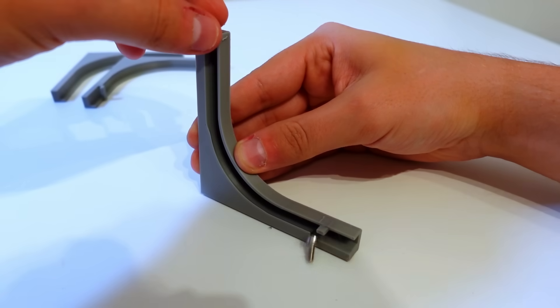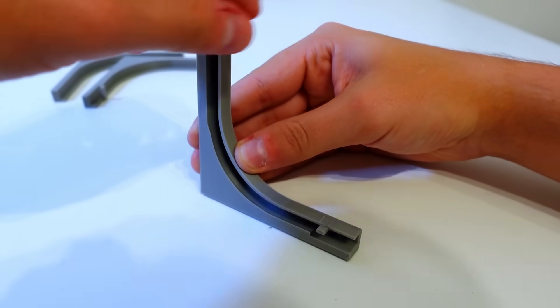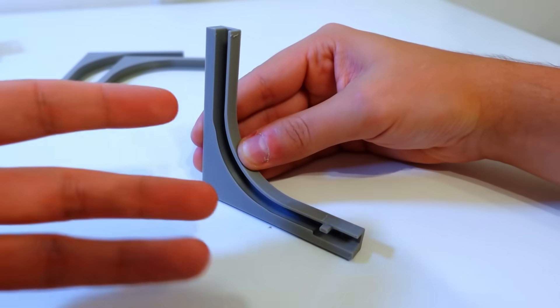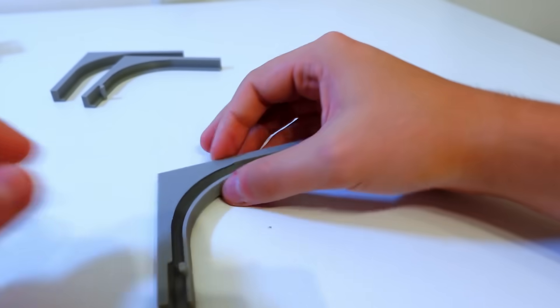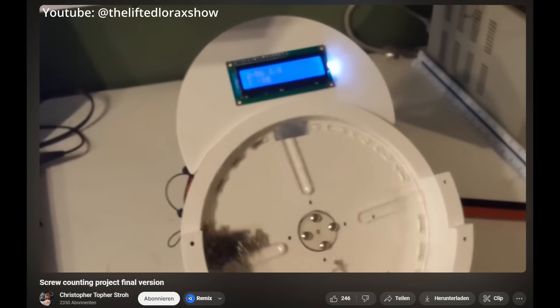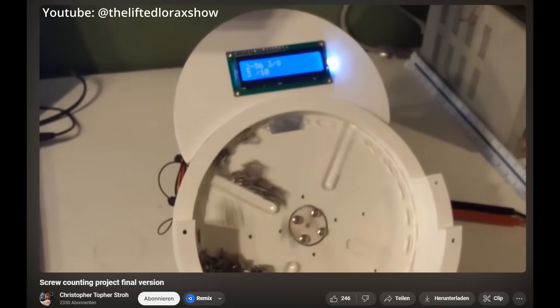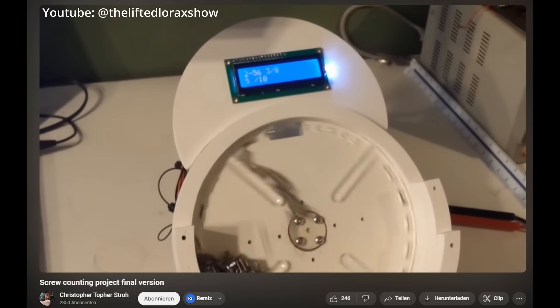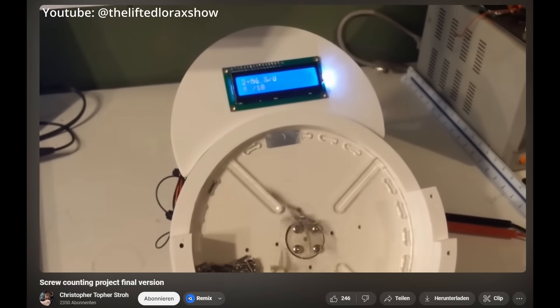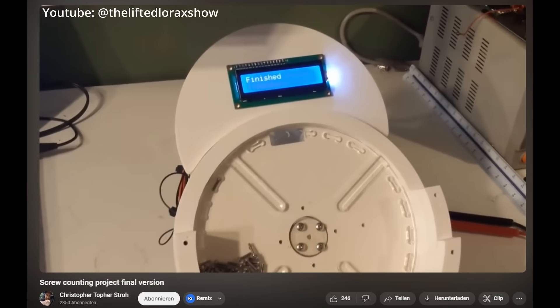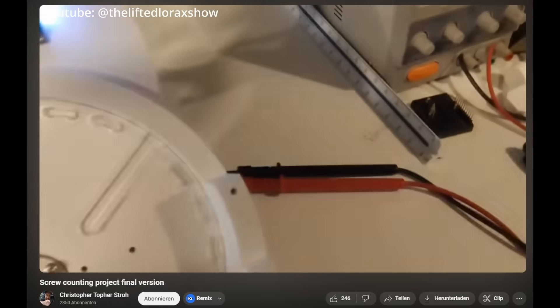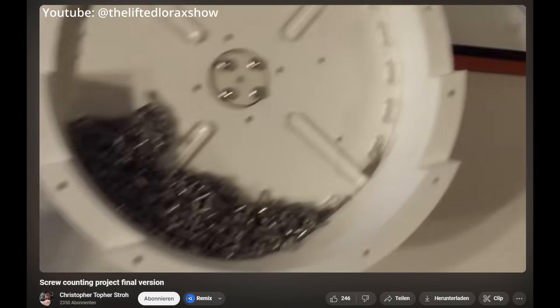At this point I questioned my approach so I tried something completely different. I have seen some bolt counting devices that had a spinning plate with holes for the bolts. If it works for counting them it should work for sorting them as well.